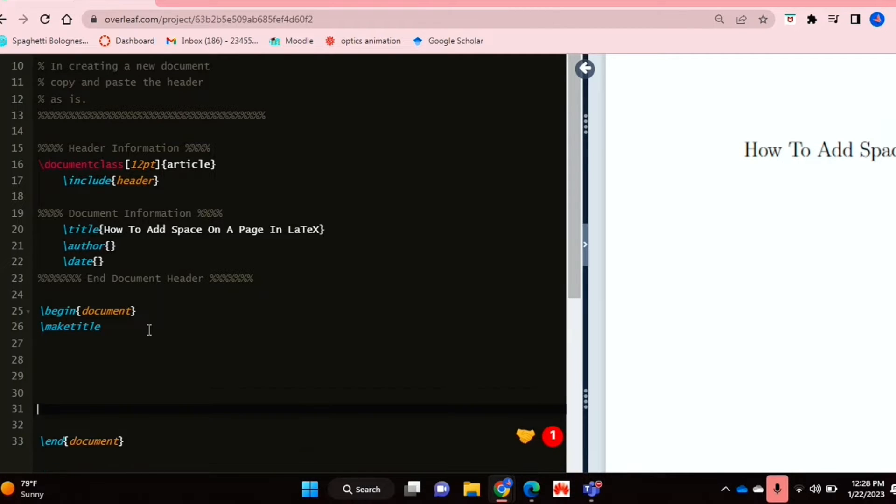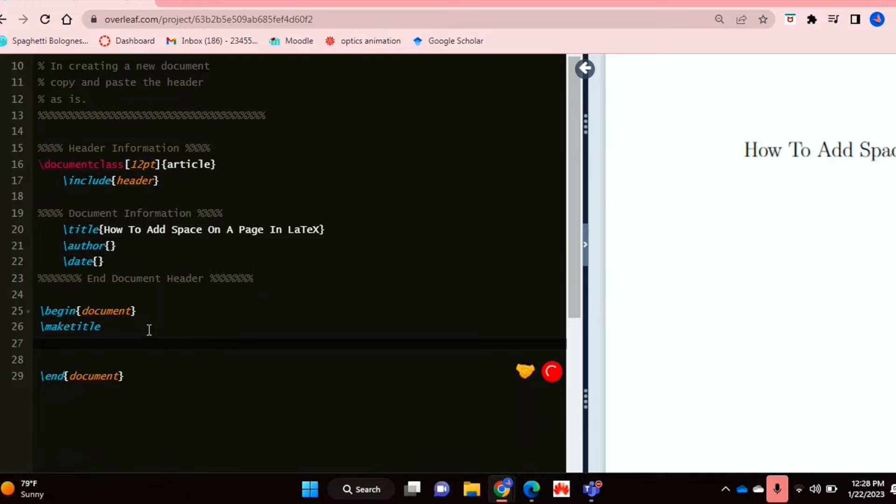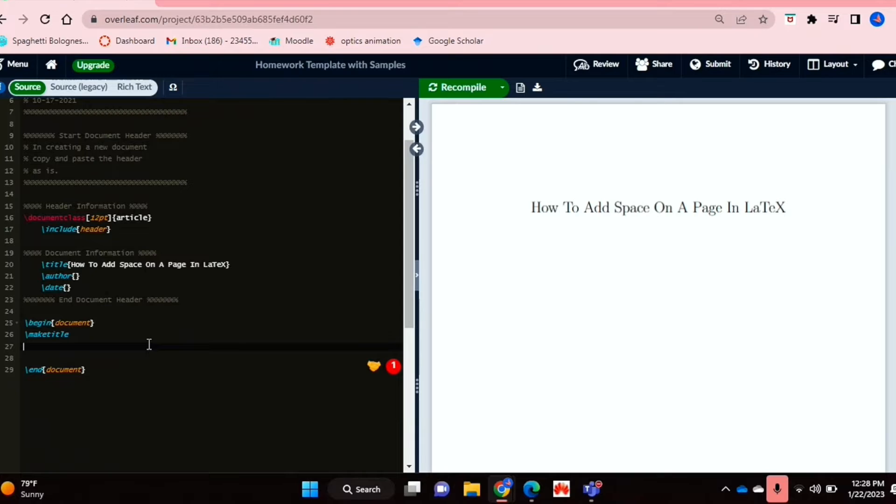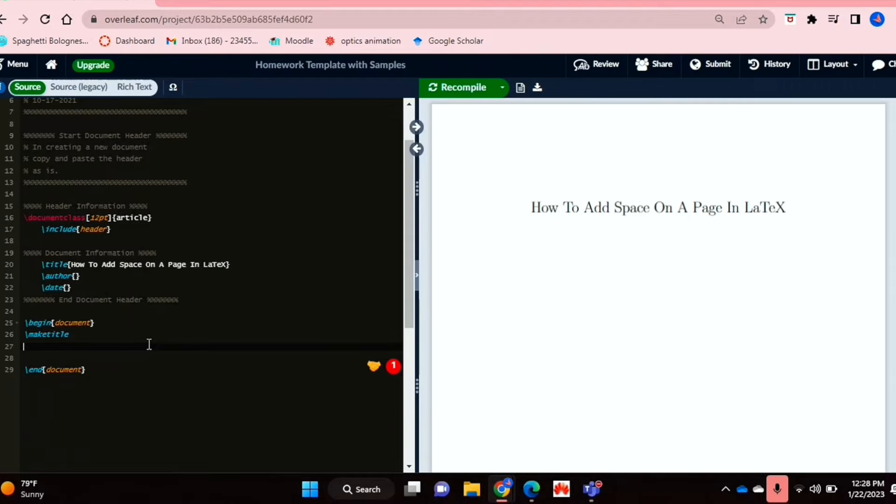But in LaTeX, that's not really possible. You don't do it that way. And maybe you would like to add either vertical or even horizontal space, for example, between two figures or two pieces of text on your page in LaTeX. So I'll be showing you how to add space on a page in LaTeX today.